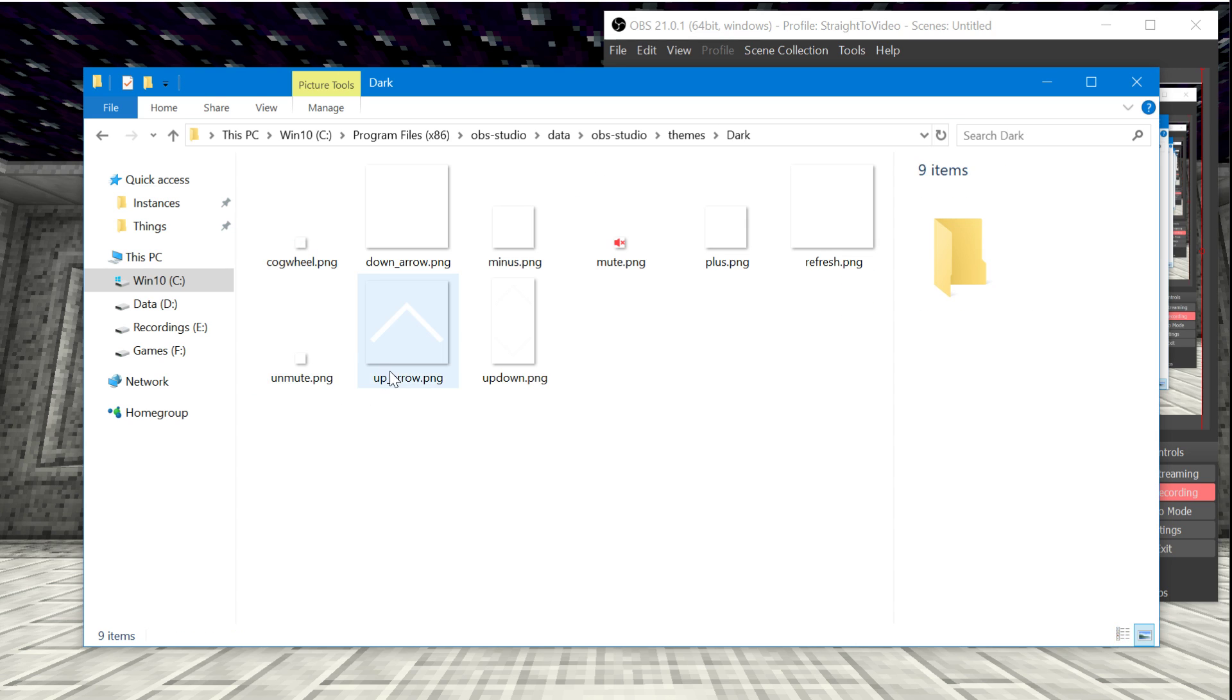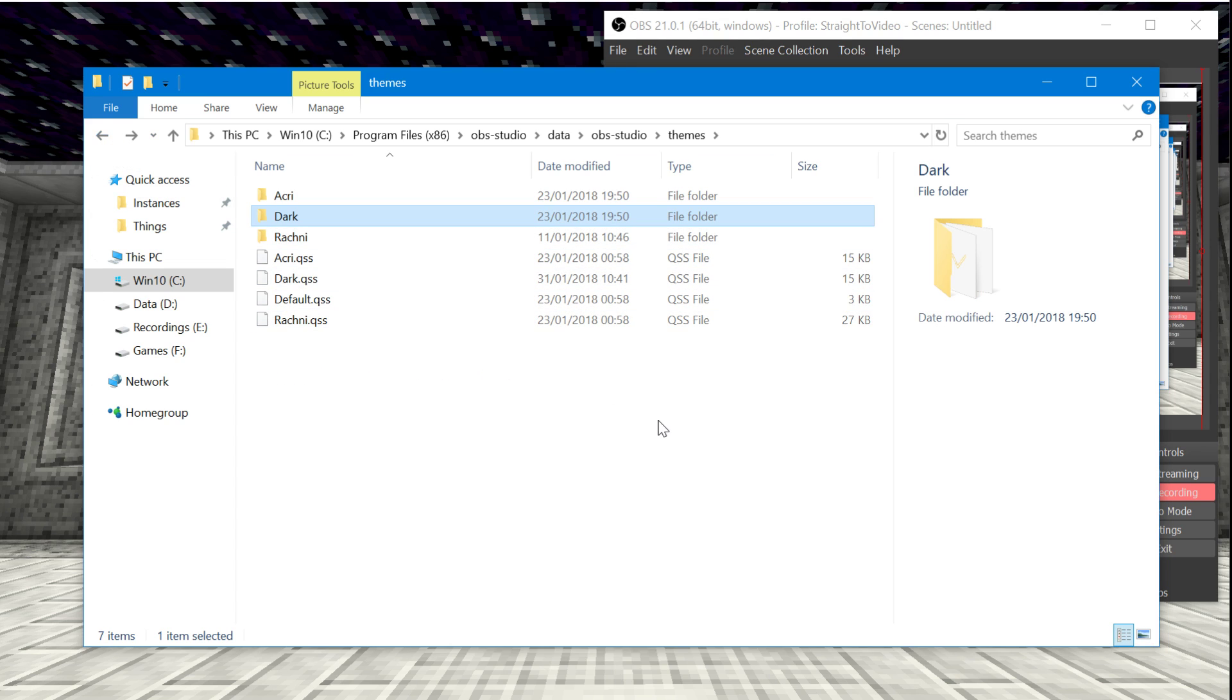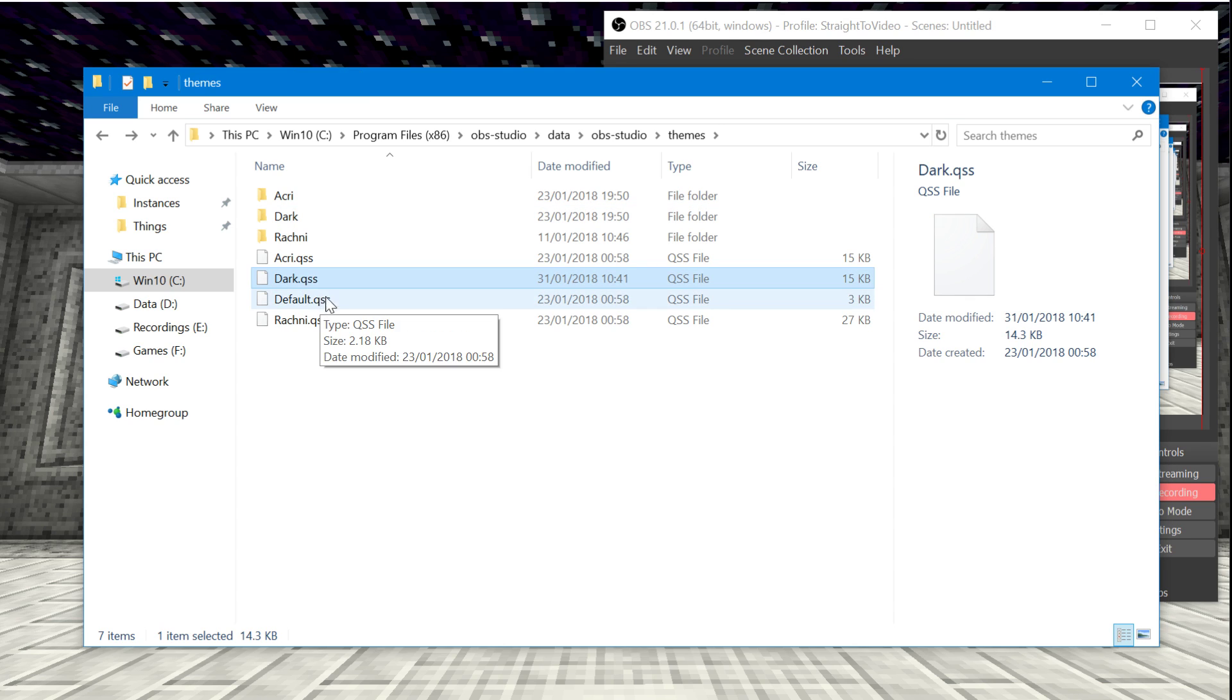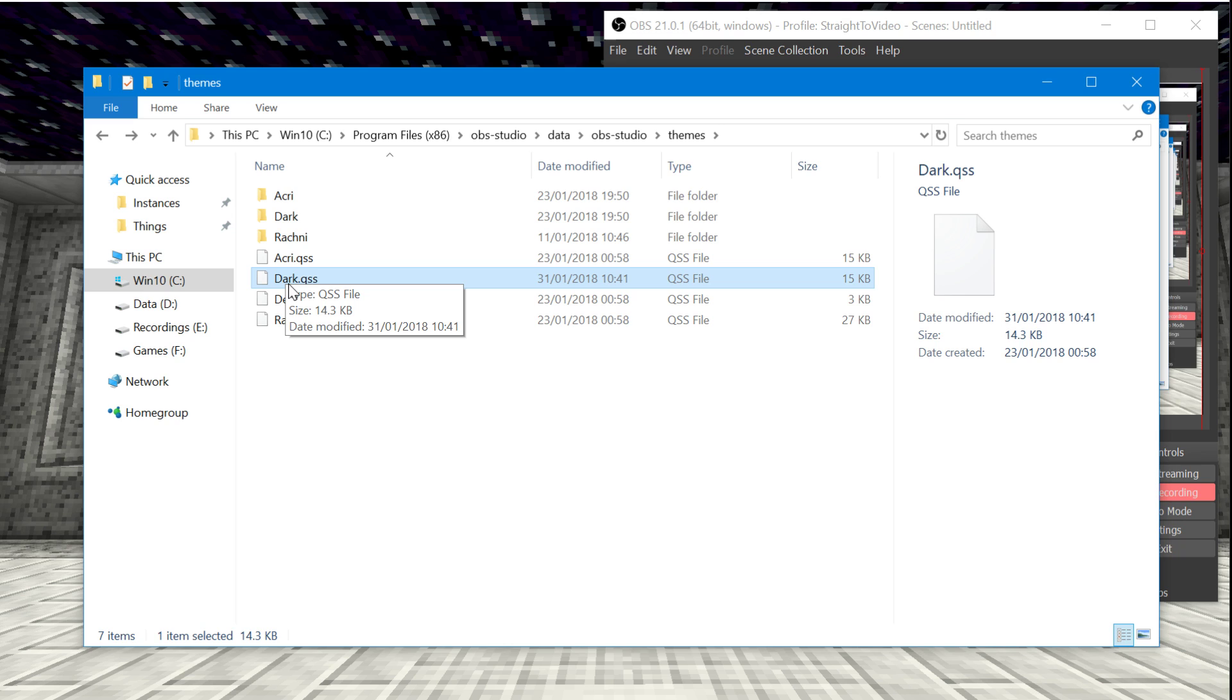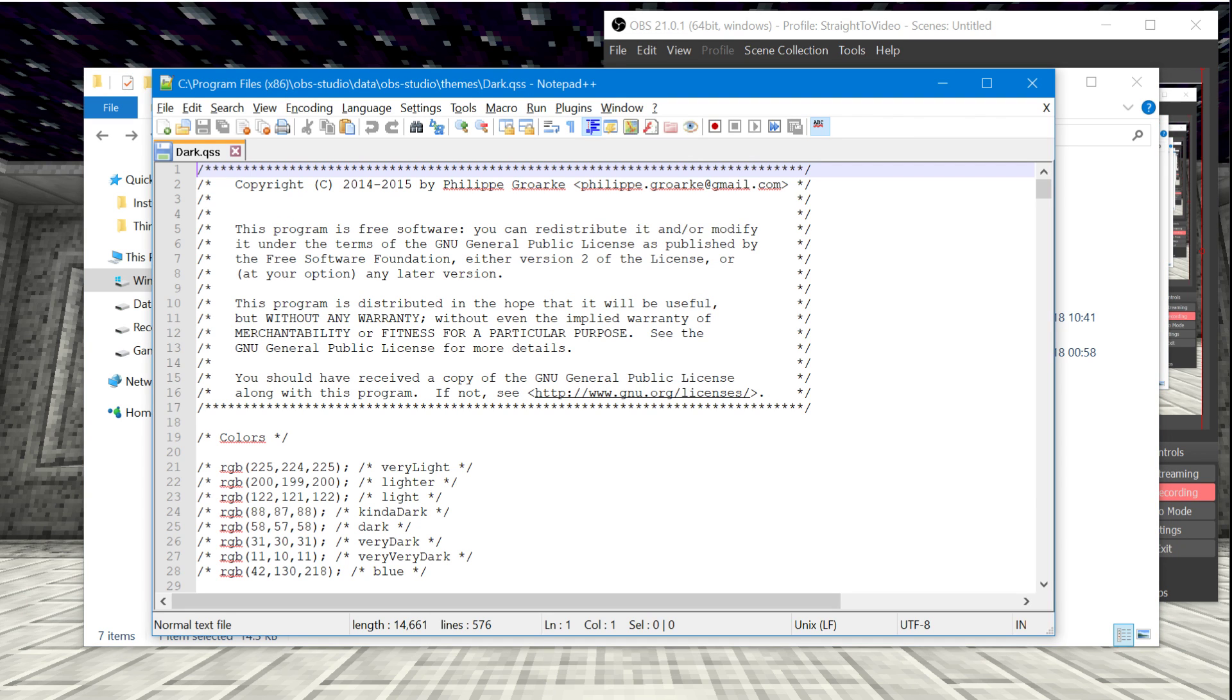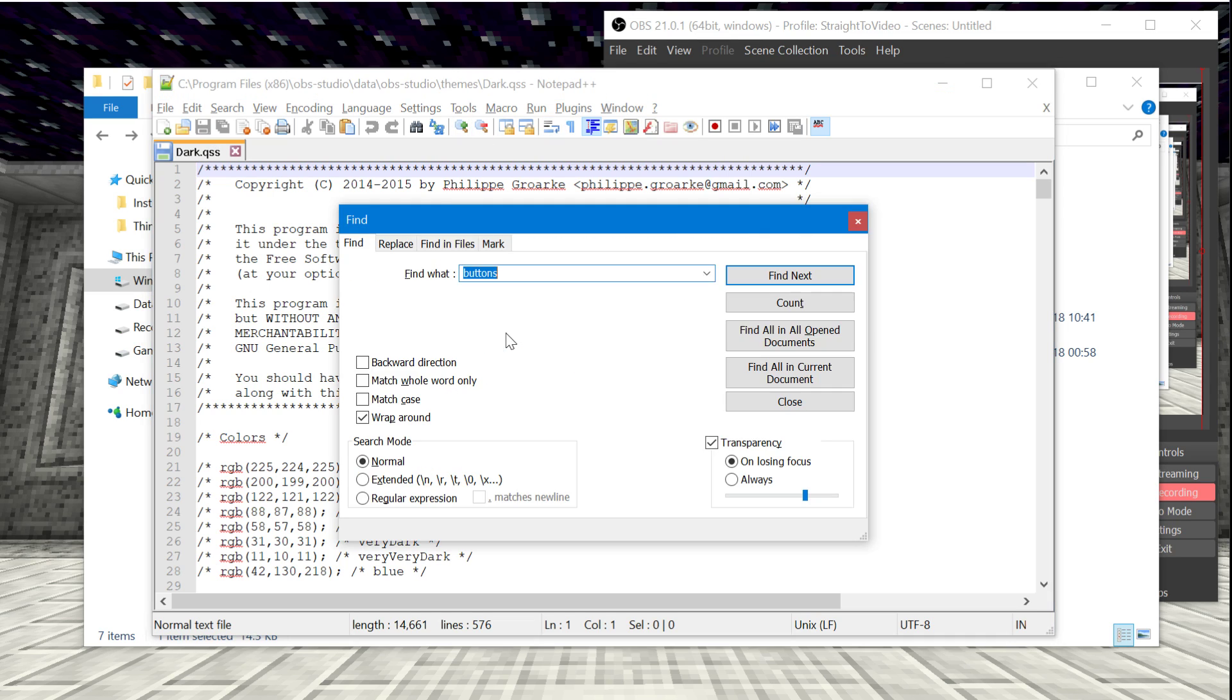And surprise surprise, there are all of the themes inside these folders. You have images which you can change if you want to change the look of certain things. But the file that you want to open will be this one right here. Well actually any of them, but because I'm using the dark theme I'm going to open that and I'd recommend opening it with a program like notepad plus plus.